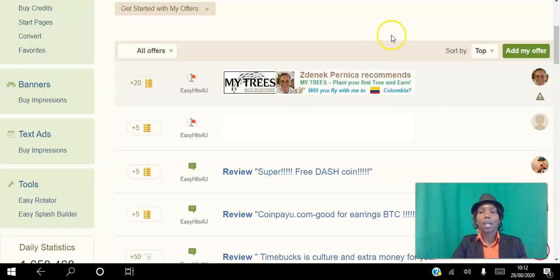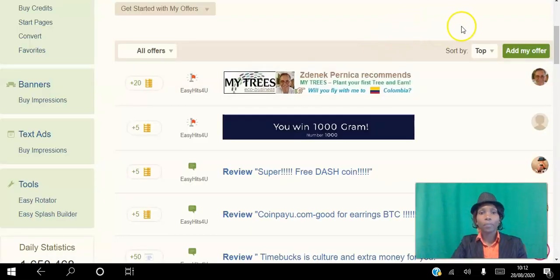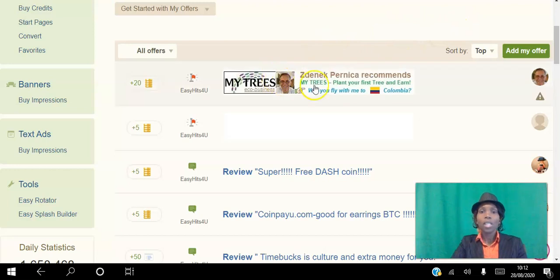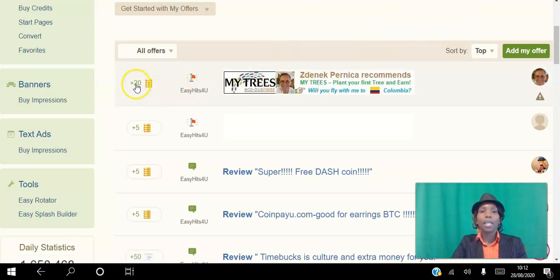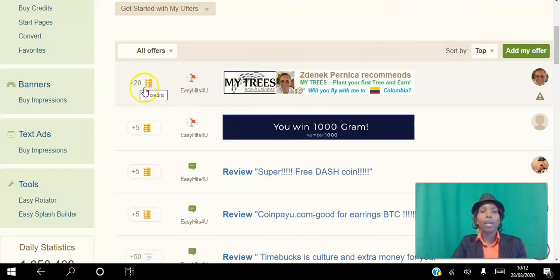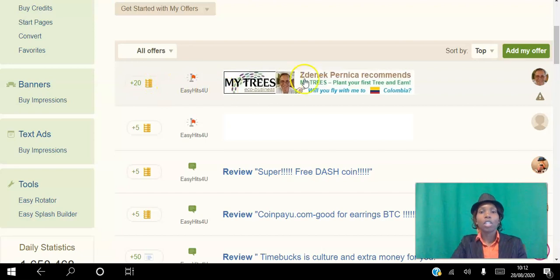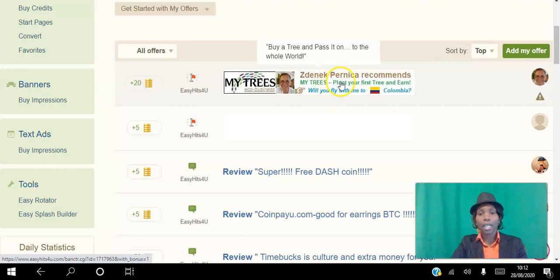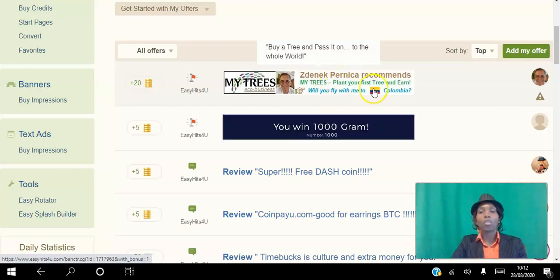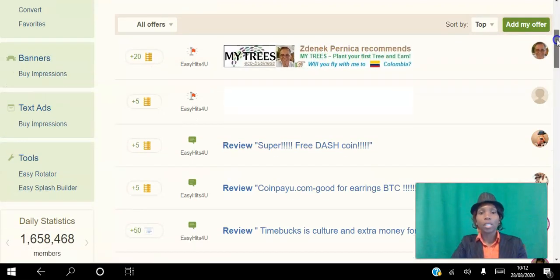I'm going to show you exactly how that works. You can see this first banner here—he is giving out 20 credits just for clicking his banner. This is to make sure that your banners are being clicked and you're getting eyeballs on your site.